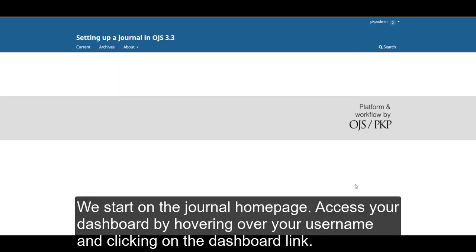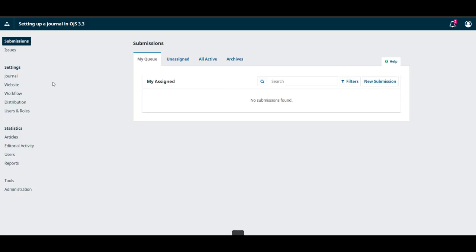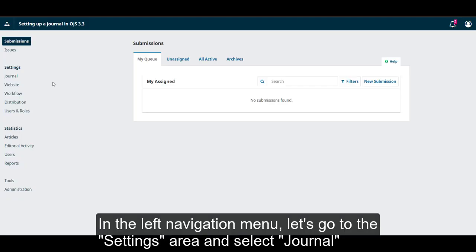We start on the journal's homepage. Access your dashboard by hovering over your username and clicking on the dashboard link. In the left navigation menu, let's go to the settings area and select Journal.